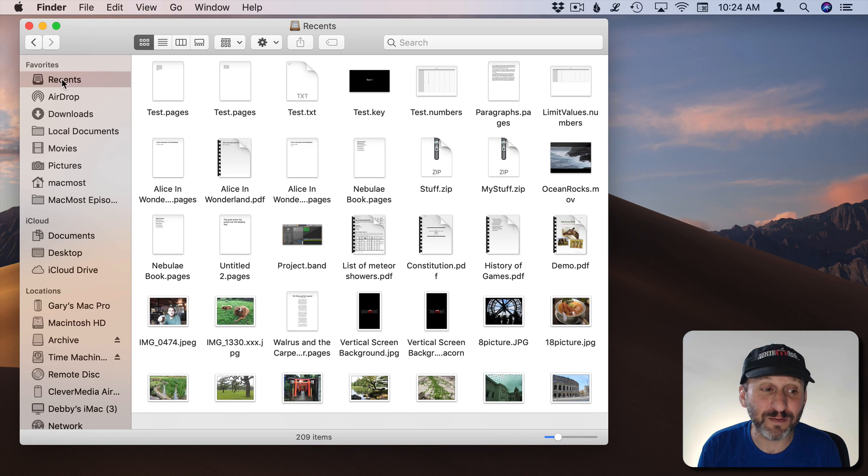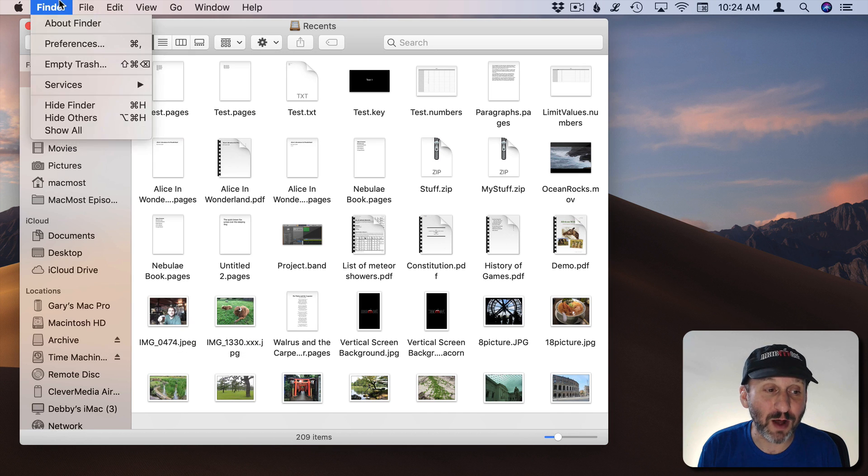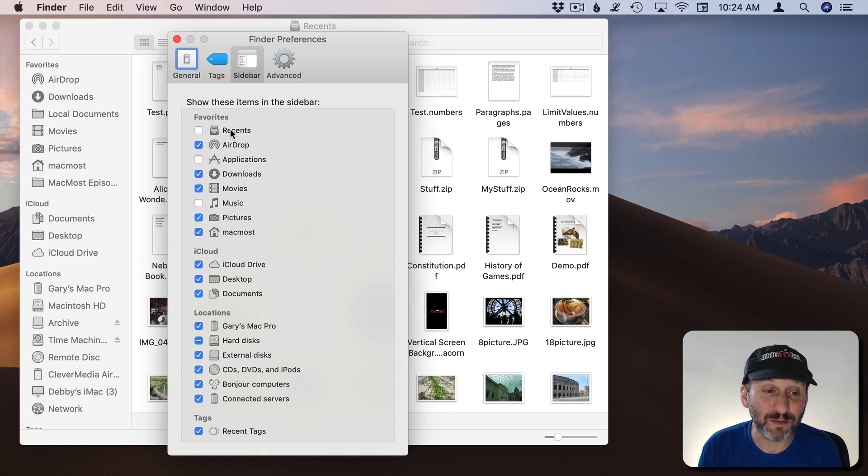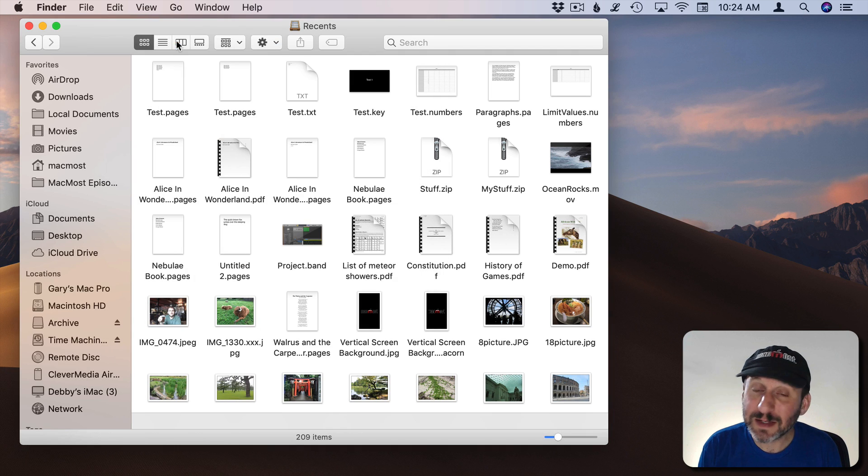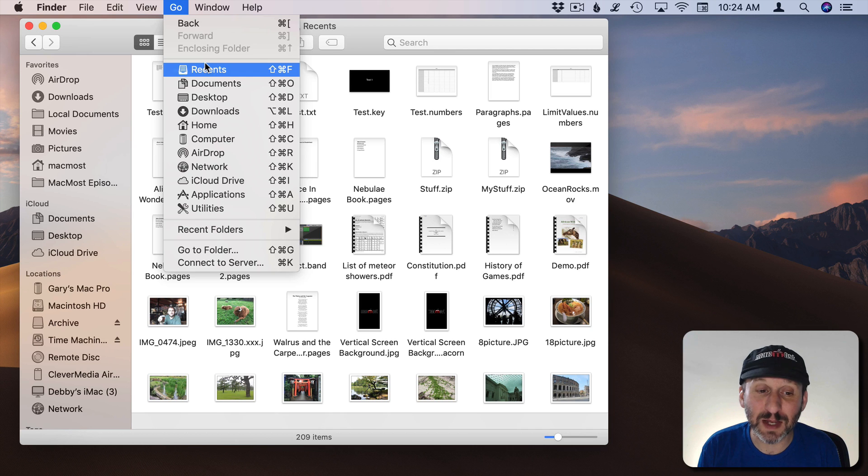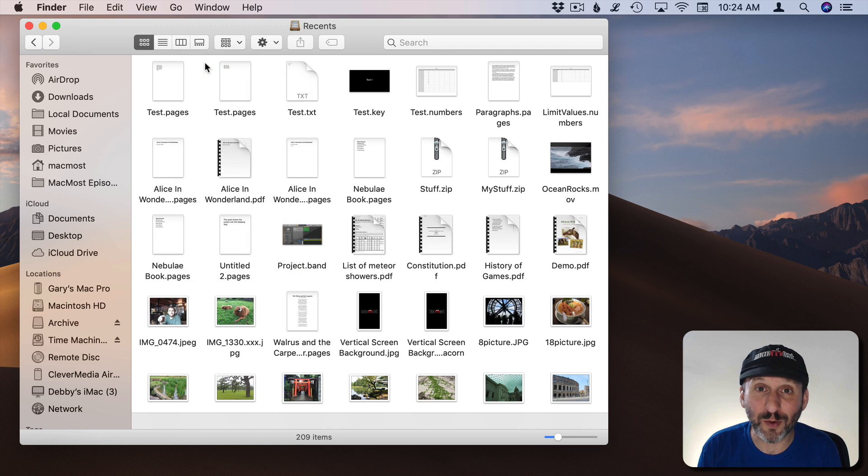Notice I have it under Favorites here as well but sometimes you turn that off. You can go to Finder, Preferences, and under Sidebar you can turn off Recents. But that doesn't mean you can't access it using the Go menu or that keyboard shortcut.